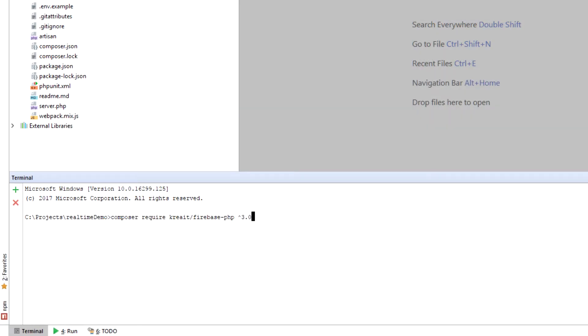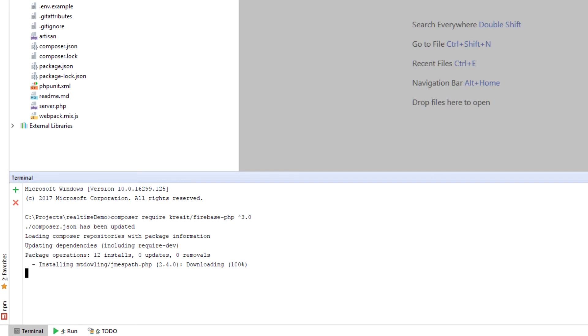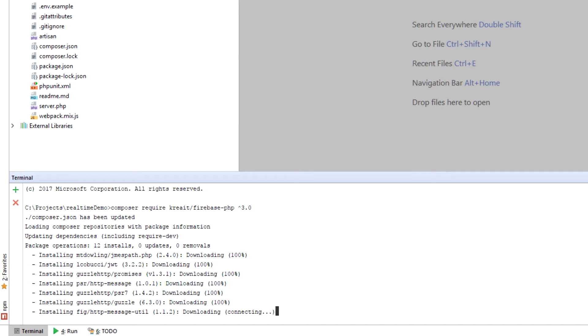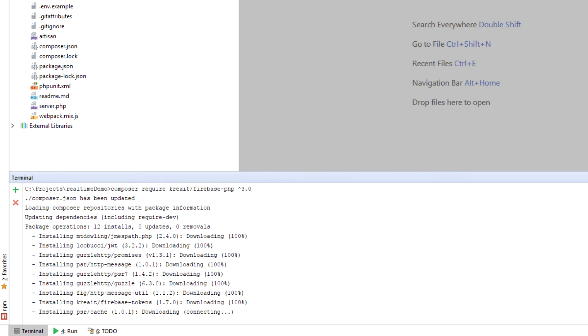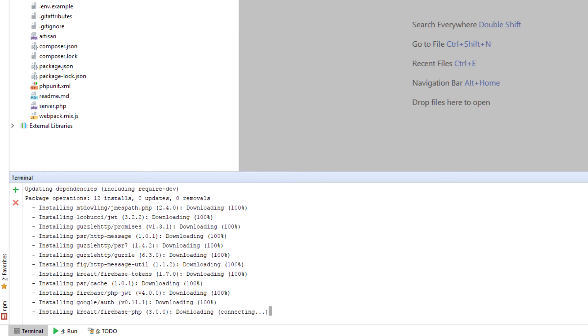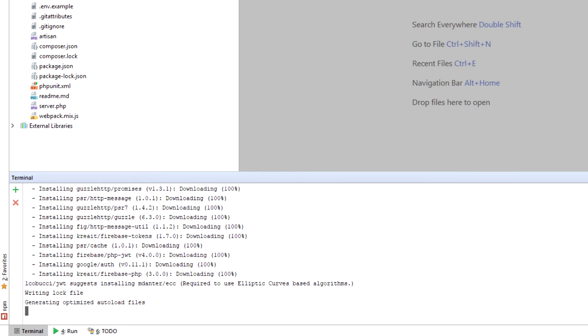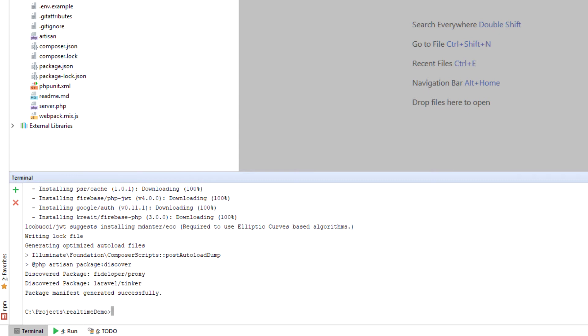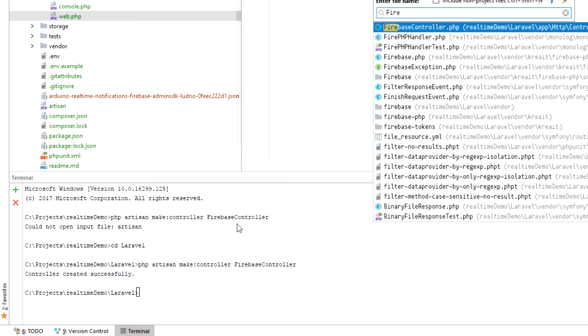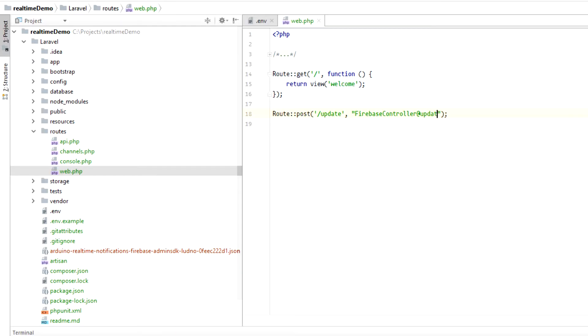The Laravel application uses the firebase-php package from create and it's linked below. Install the package by running composer require created slash firebase-php. Once the installation is done, we need to create the controller where the action will happen. I named the method update and I've connected it in the routes on a post action.